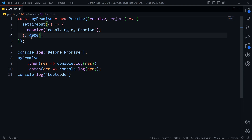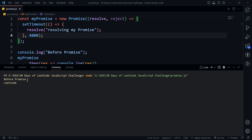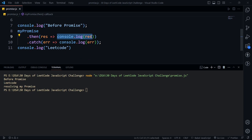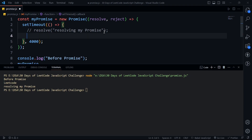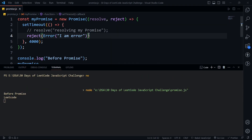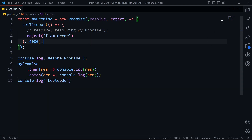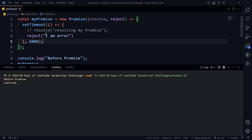Let's set the timeout to 4000 milliseconds and run again. Before promise and lead code print first, then it waits for the Promise to resolve. When it resolves it enters the then block, and the result value is logged. Now let's reject the Promise instead — after 4 seconds it prints 'I'm error'. So yeah, this works as expected.